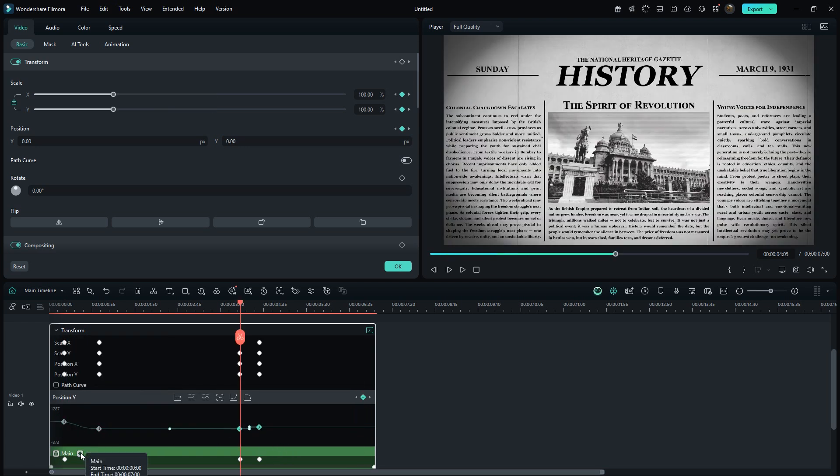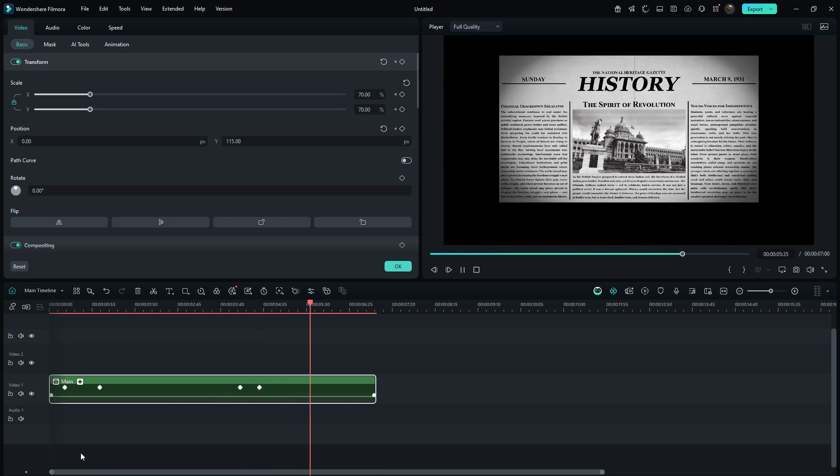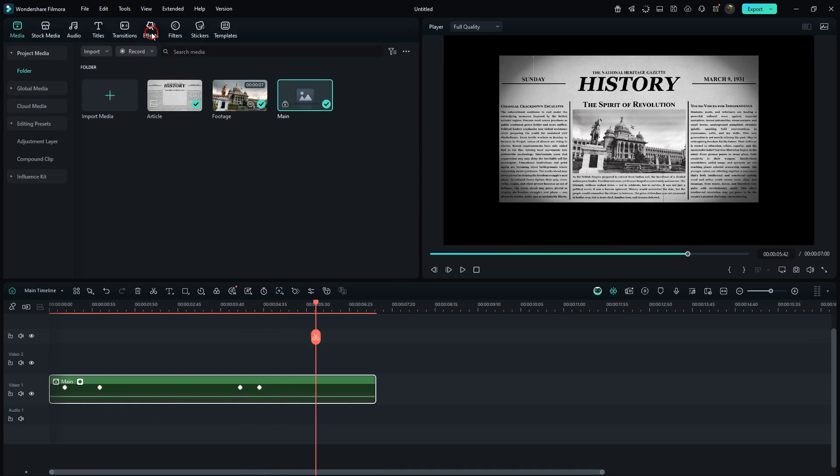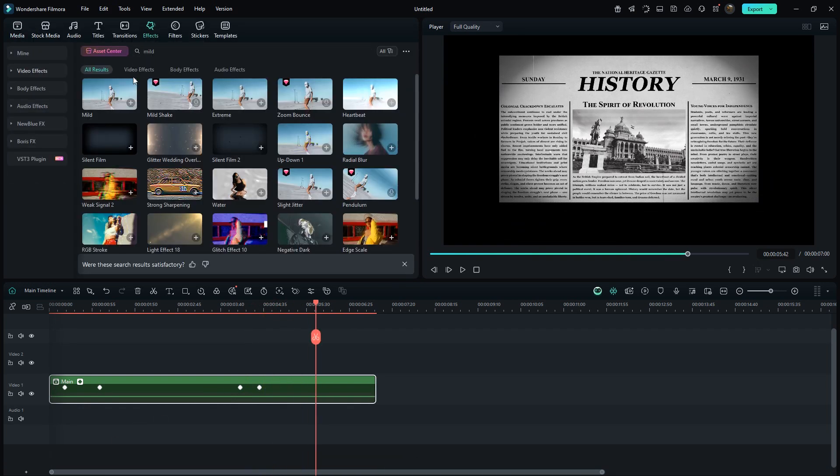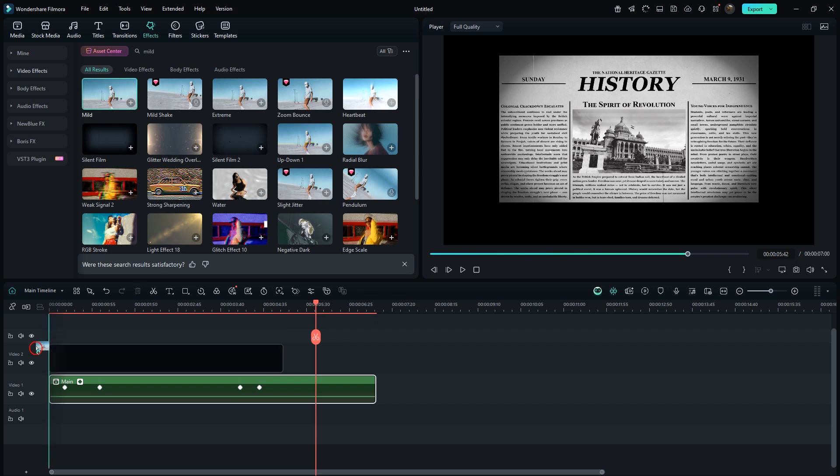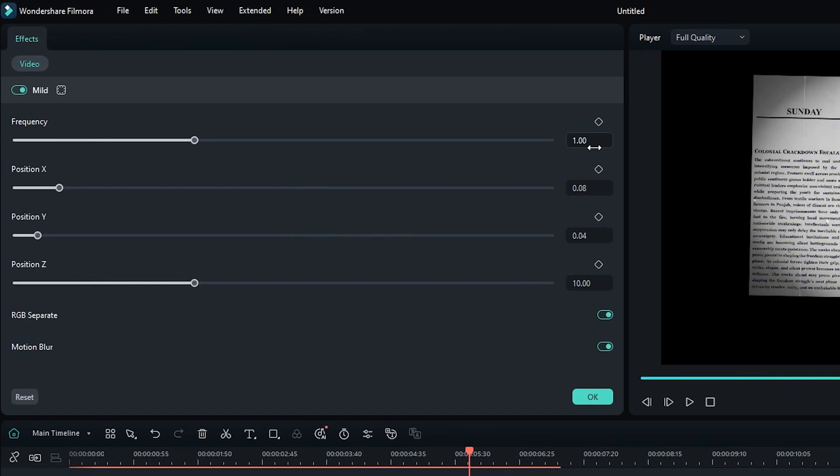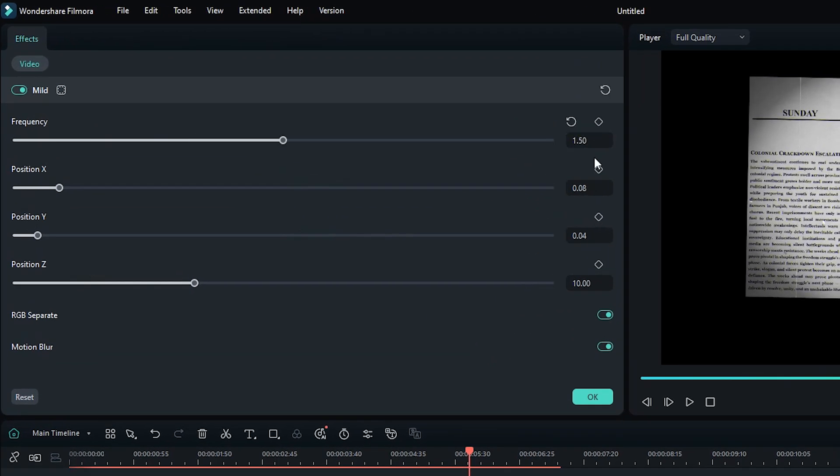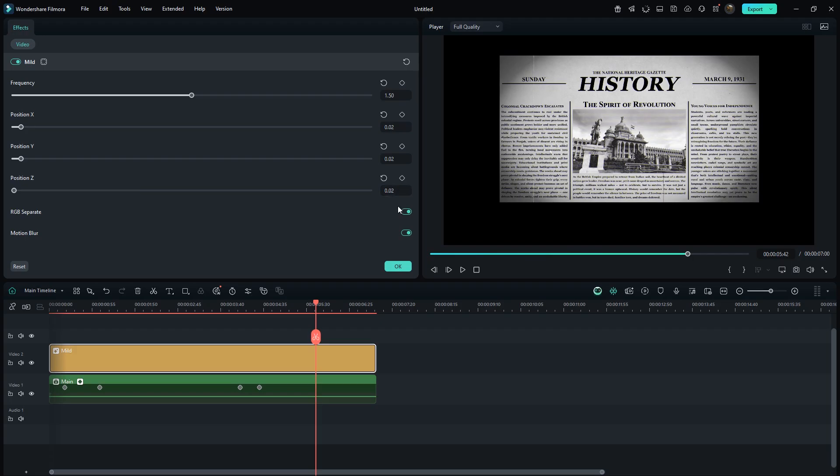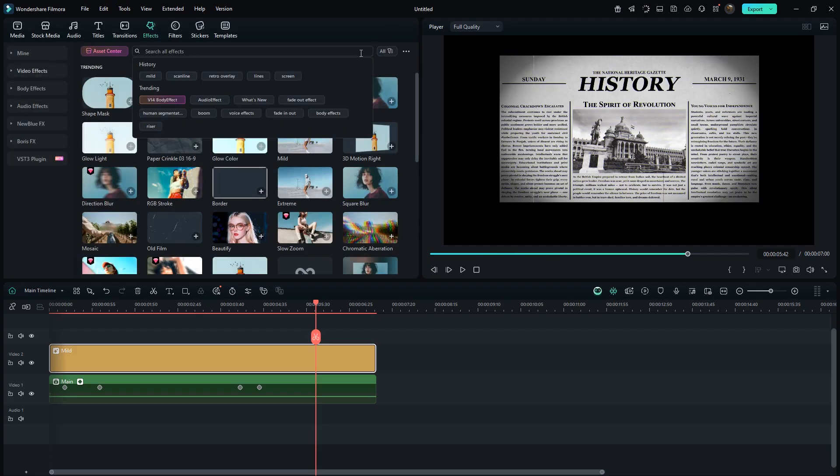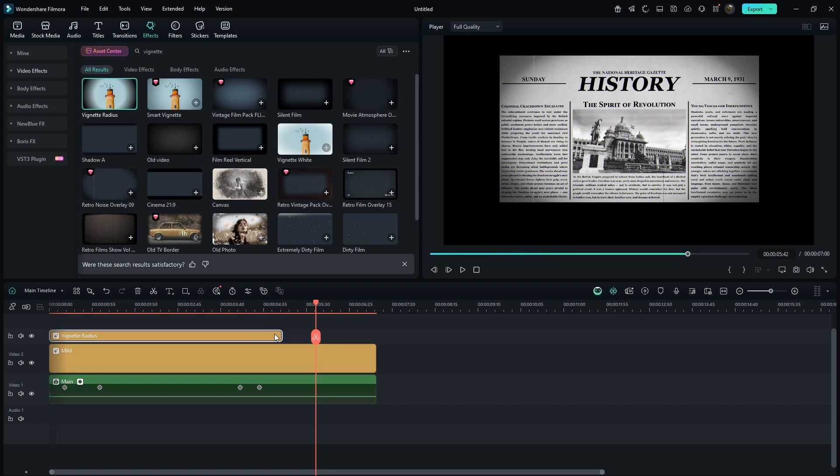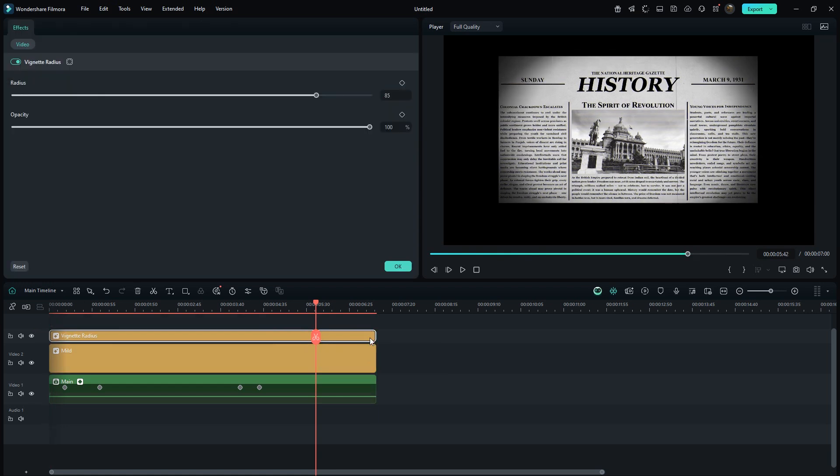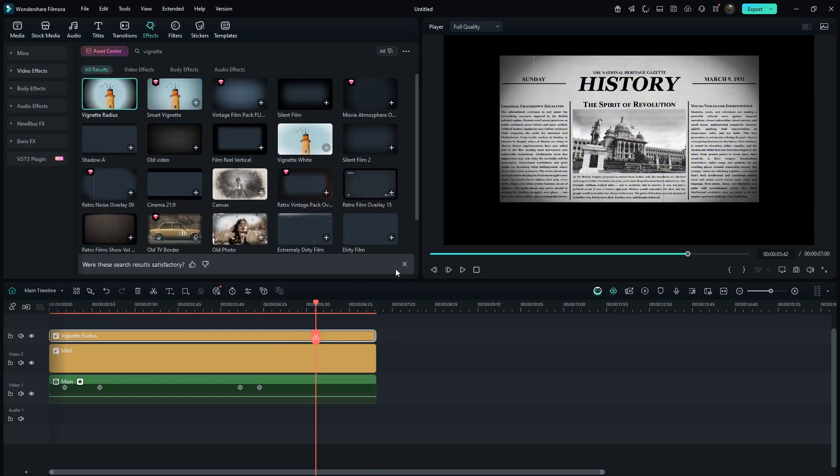Close the panel. Search mild in the effects section and drag it to the timeline. Increase duration accordingly. Simply enter these values to light movement. Now search vignette and drag it in. Adjust its opacity as you like.